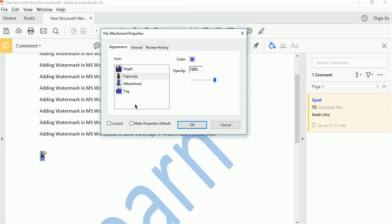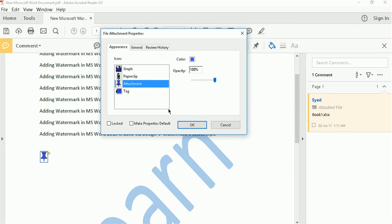Now select the icon that you want to appear as your attachment. Let's go with this, it's called attachment ironically. OK.